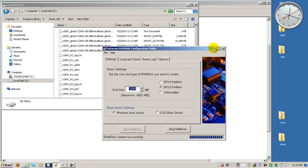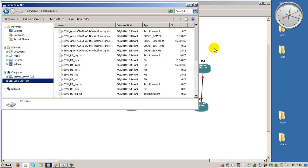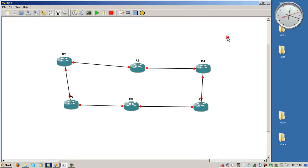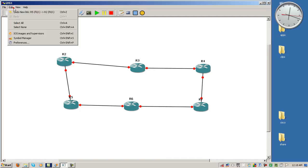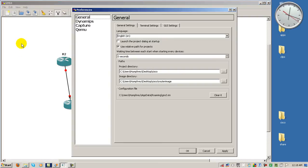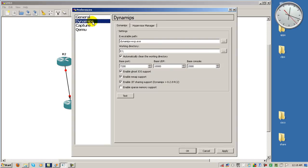We're going to minimize the RAM drive utility, go to GNS3 and then you have to set your working directory to point to the RAM drive. So here you go to edit preferences, then go to Dynamips and you can see the working directory here, I have it selected as drive E.